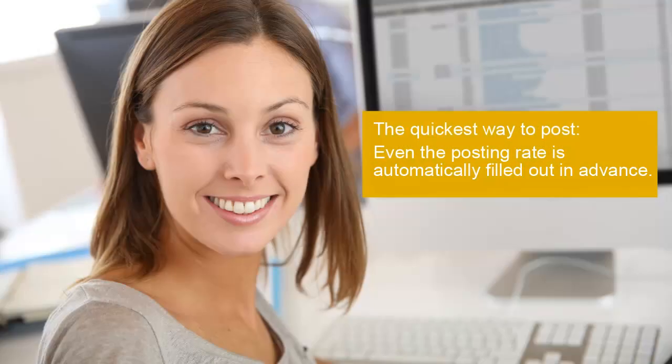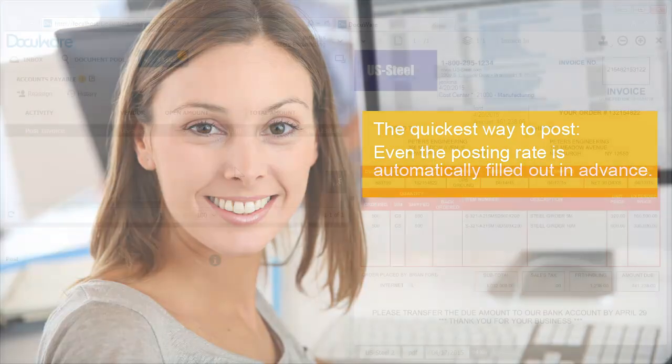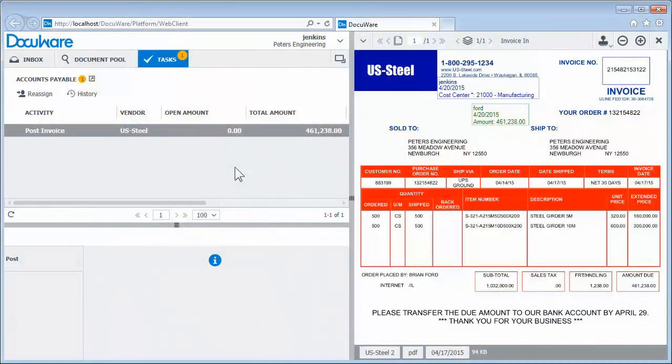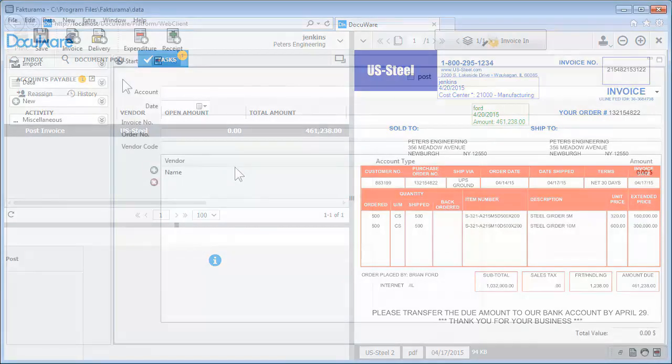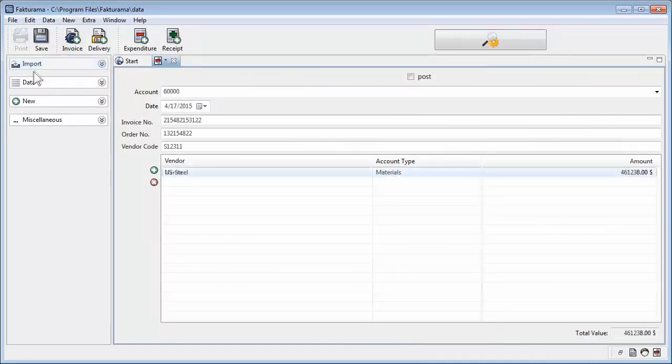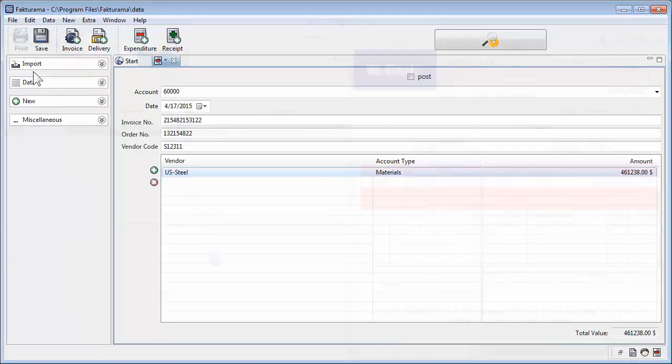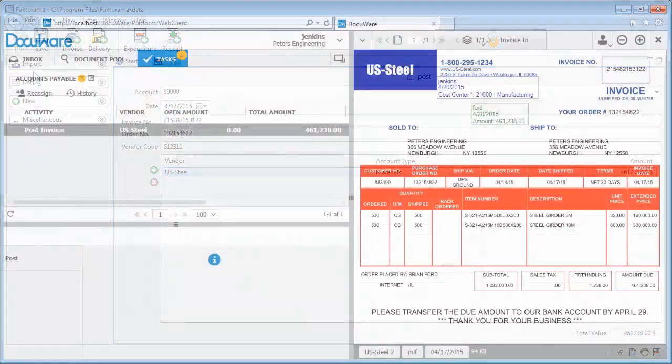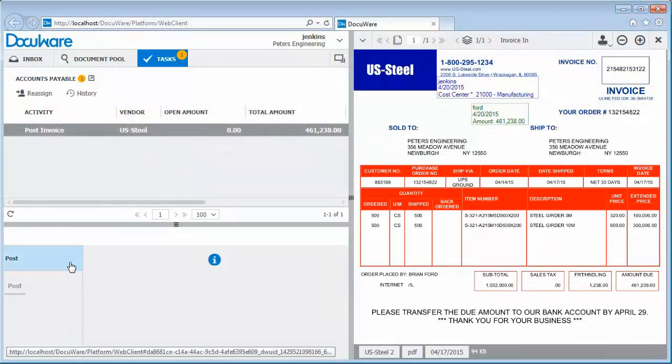Let's go back to the accounting department, where the invoice is immediately posted. Incidentally, DMS always works perfectly with your accounting system. The approved invoice has returned as a post task. The accountant switches to the accounting system and can import nearly all the data needed for posting the invoice from DMS. Once again, that saves a lot of time and typing. Finally, the posting is confirmed in DMS.